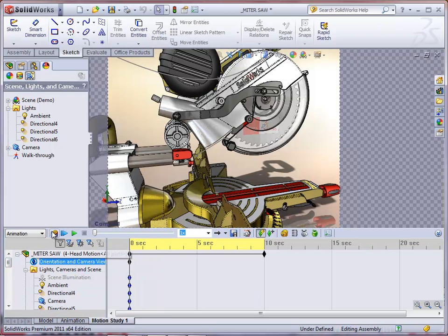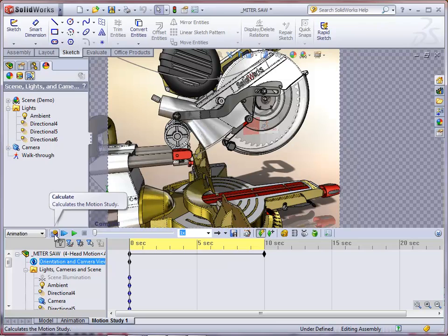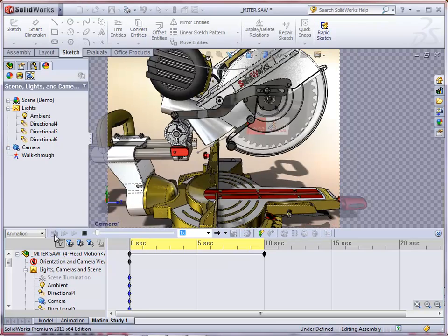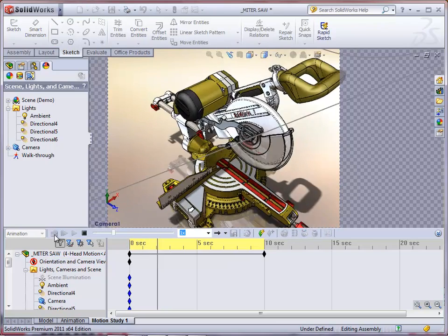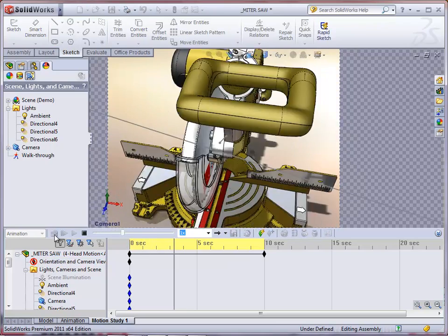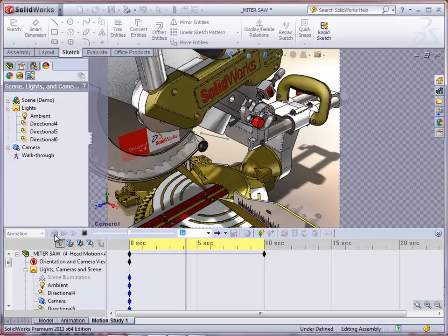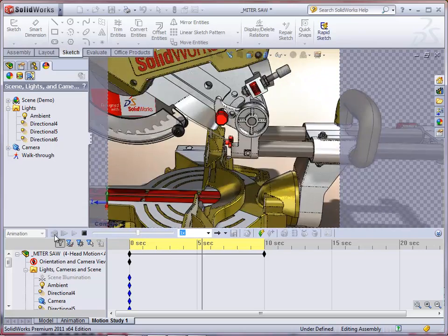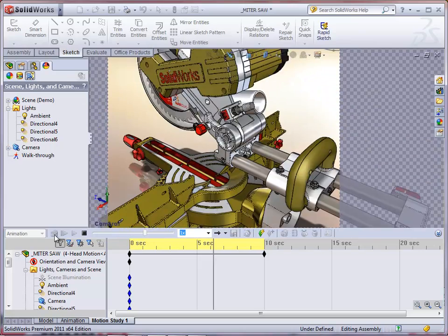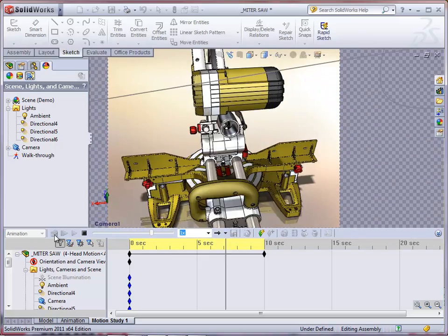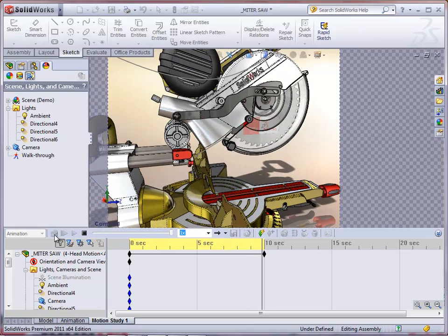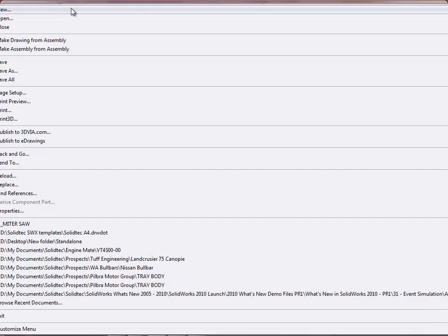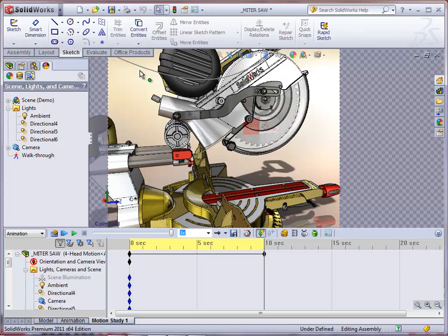Now we can see the camera follows around that path and zooms in and zooms out to that focus point. I'll then disable the view creation and then hit the calculate so SolidWorks works out that complete animation.